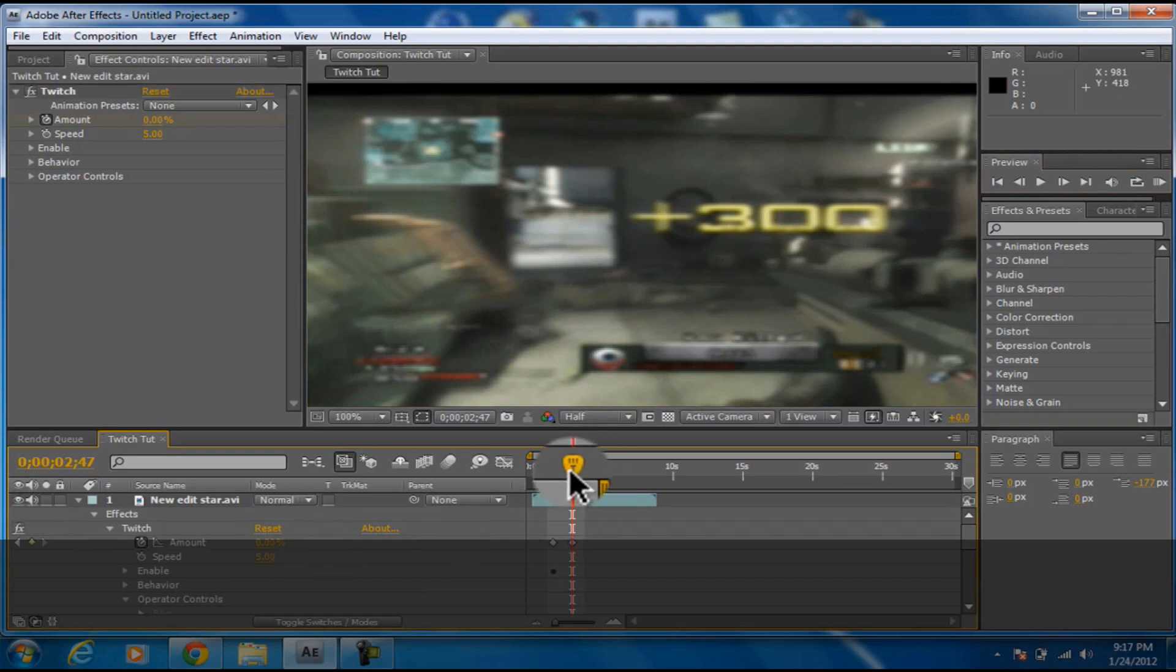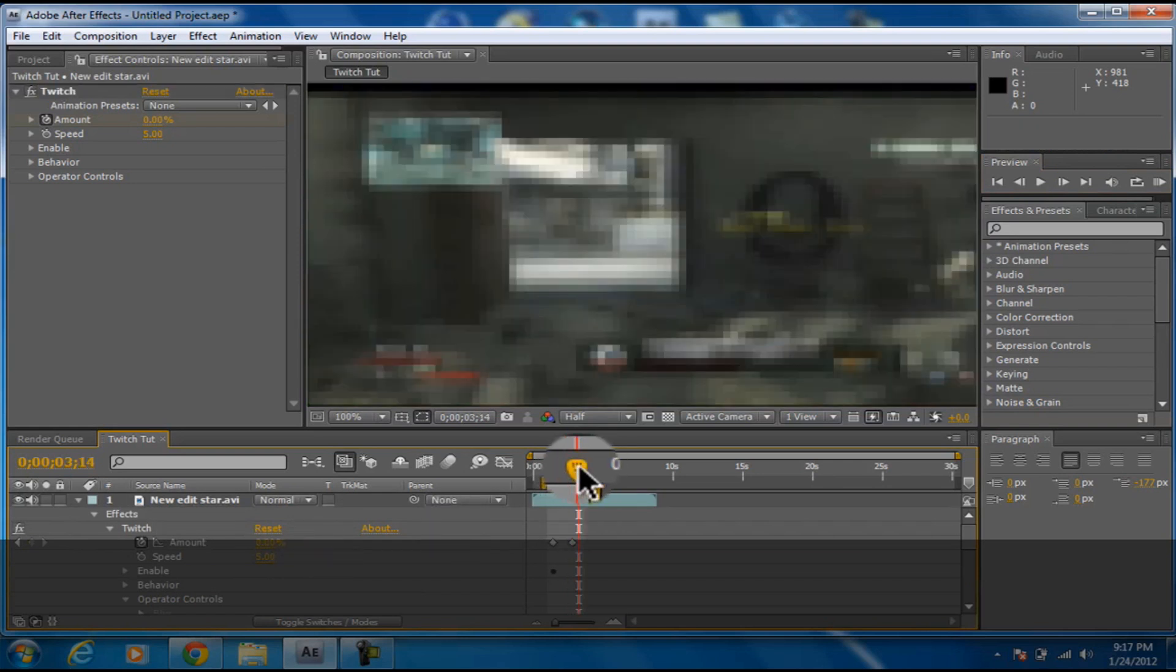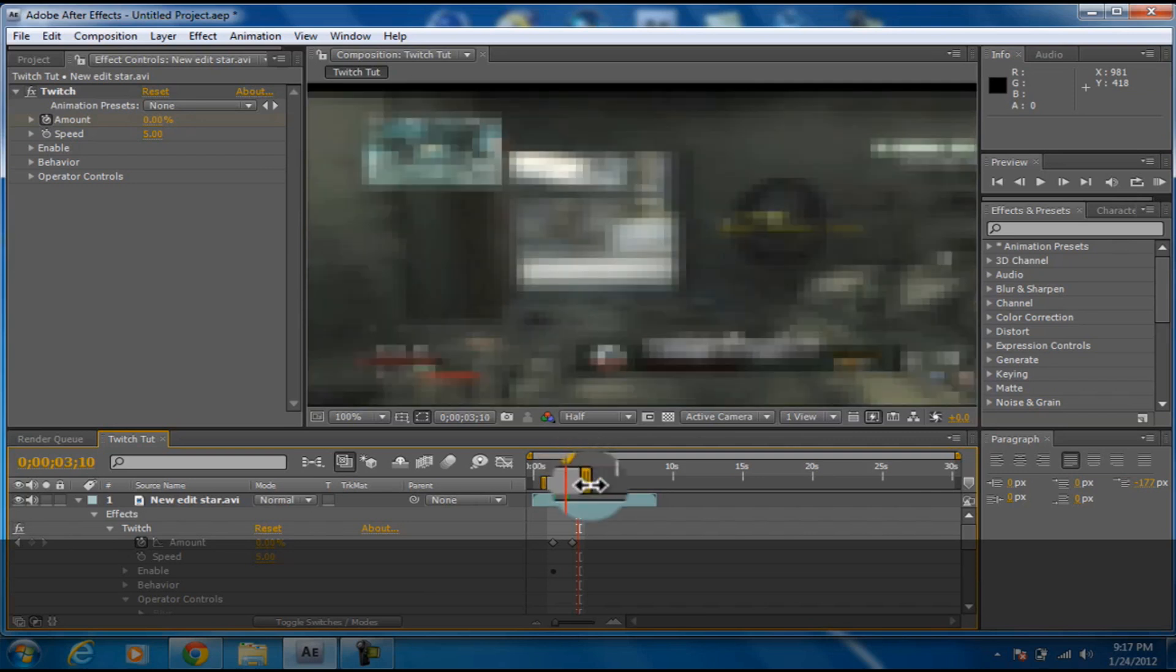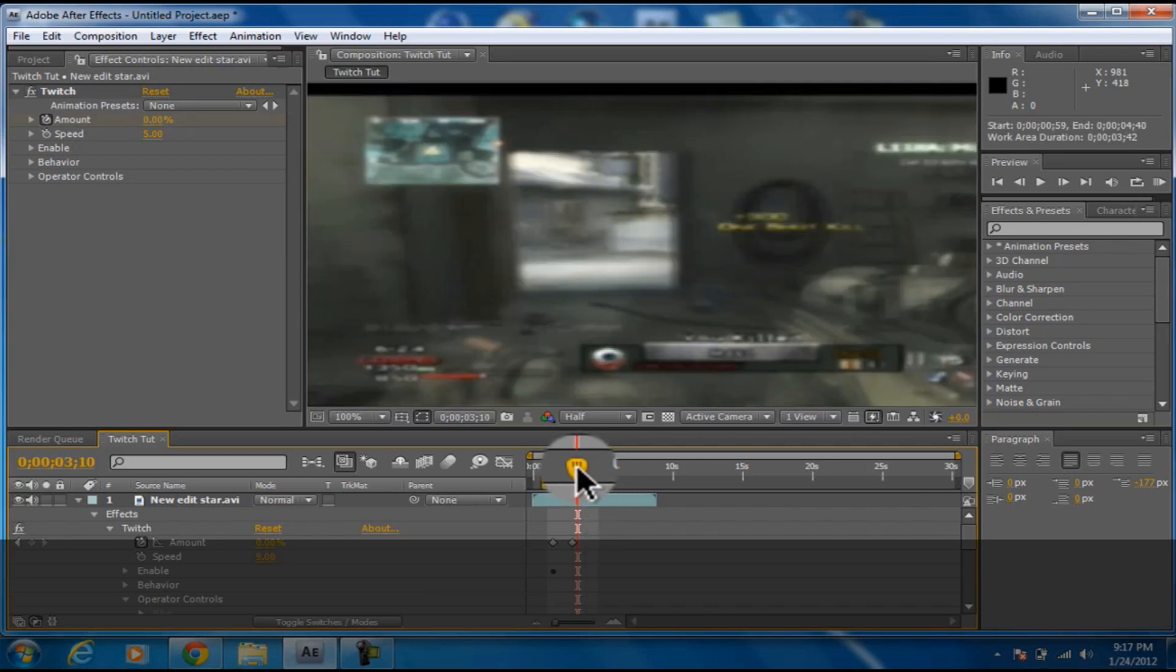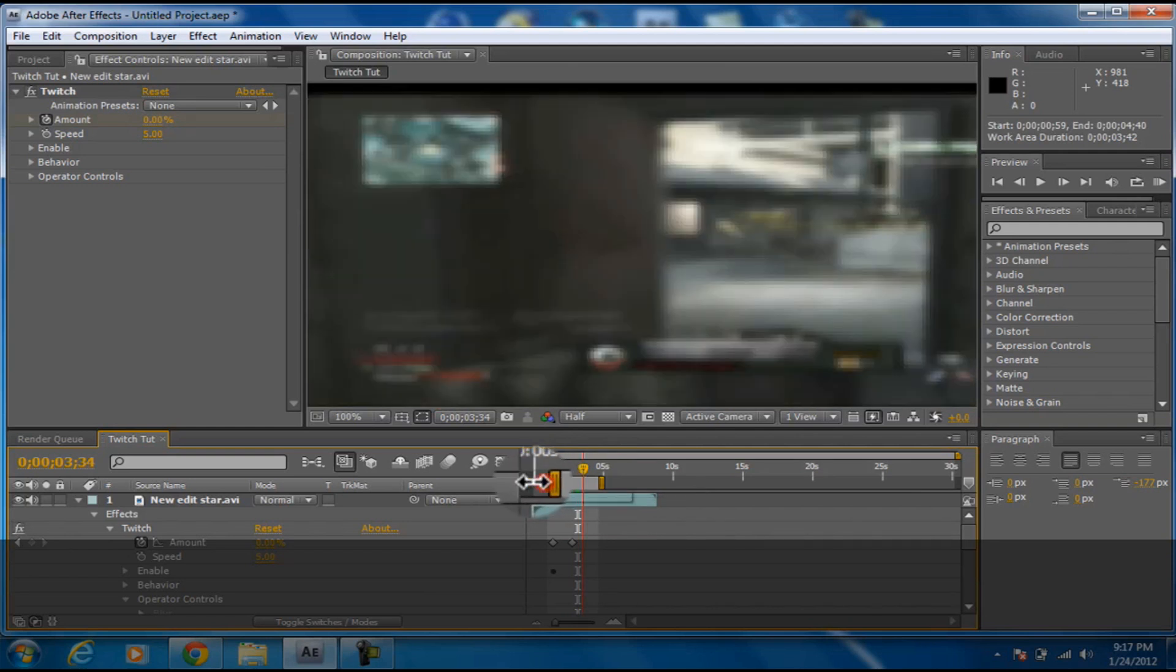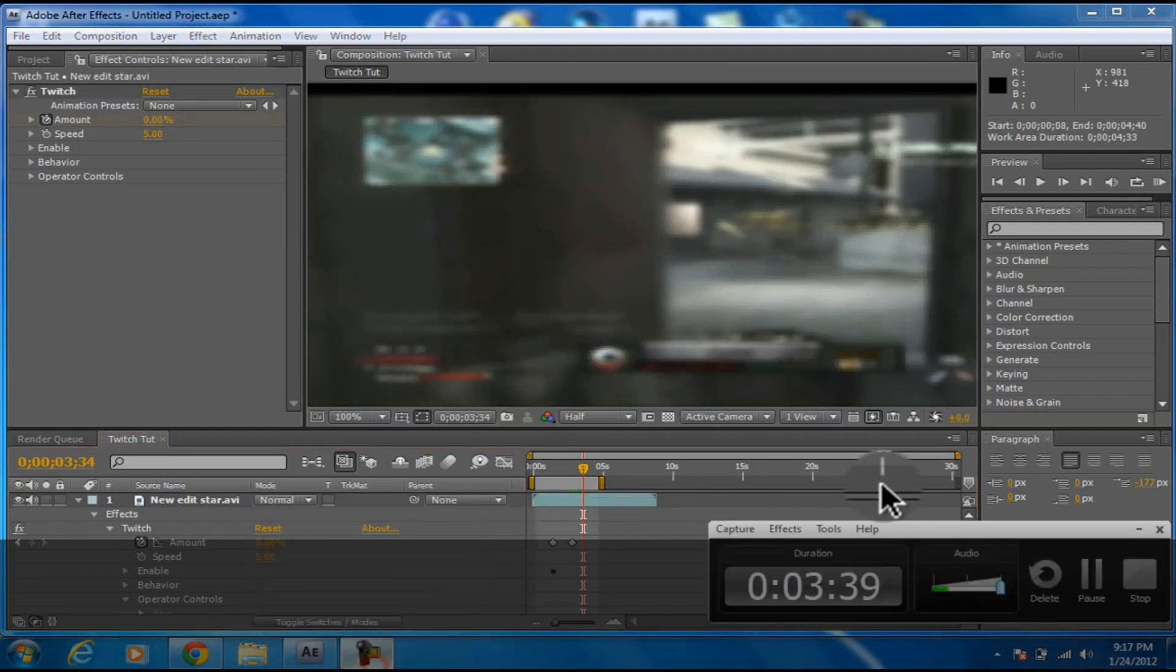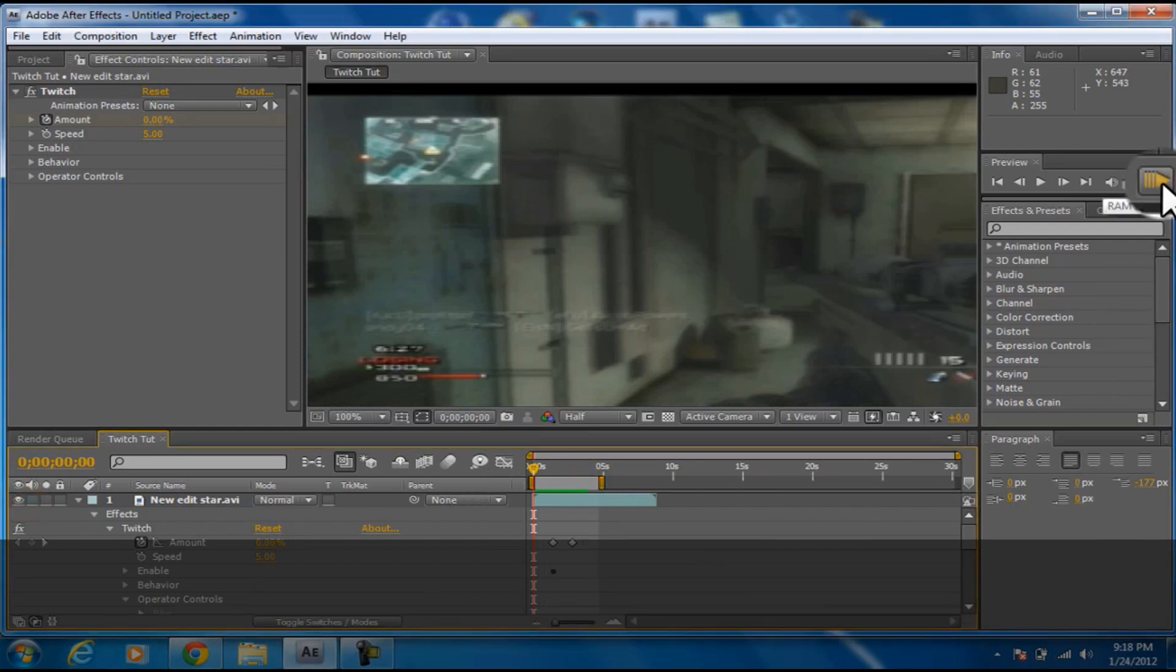Let's see, it stopped it. I'm going to show you how it looks whenever it does the twitch and whenever it stops. It's almost done with the rendering and ram previewing.